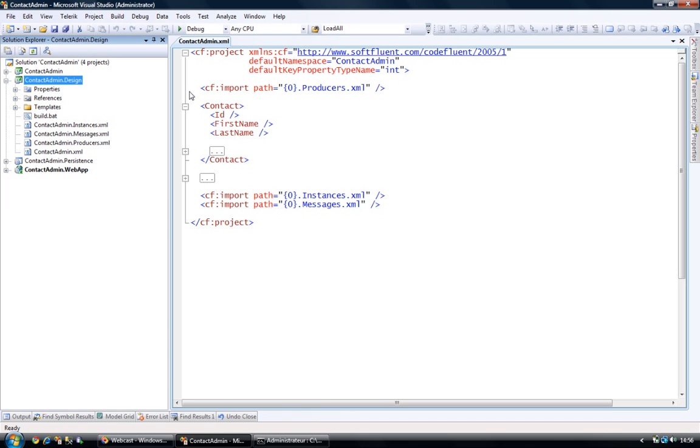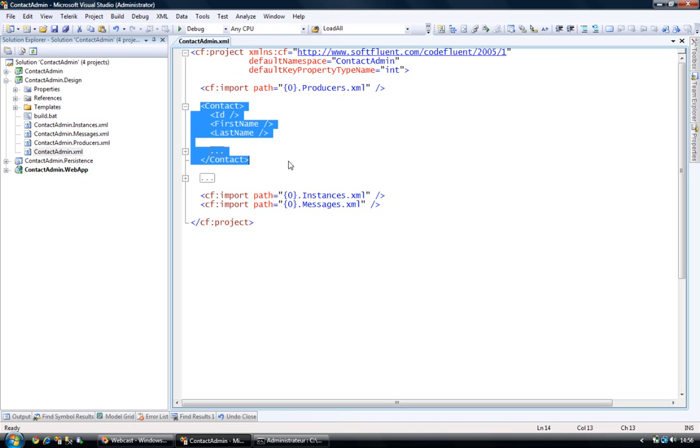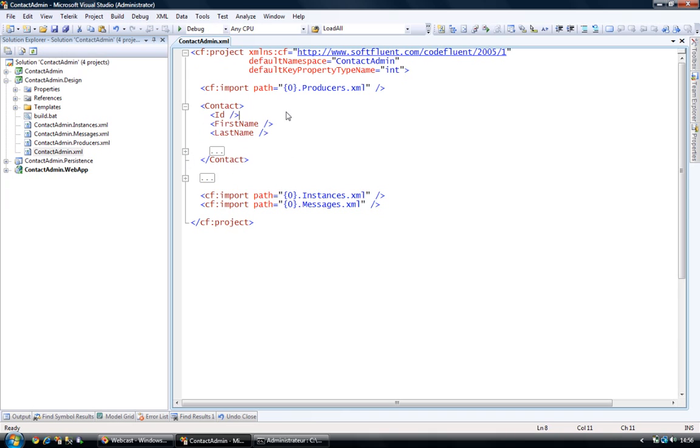And the persistence layer as well as the BOM layer are two layers that can be generated by CodeFluent Entities. So here in front of you, as you can see, I have a very small CodeFluent Entities model. And its main part, contactadmin.xml, which defines a single entity, the contact entity, which contains three properties.